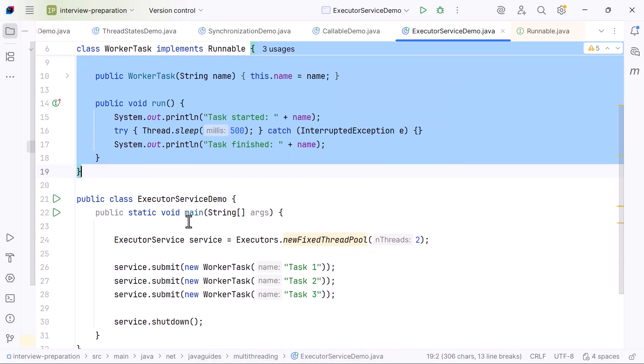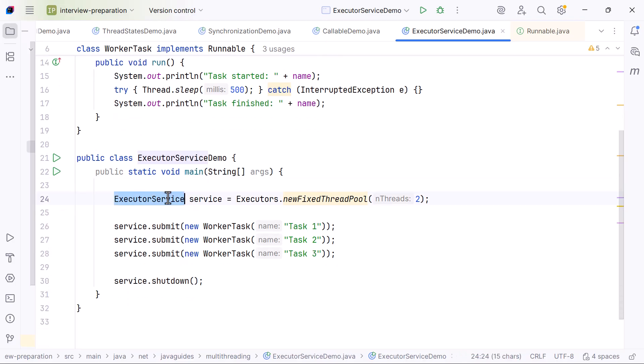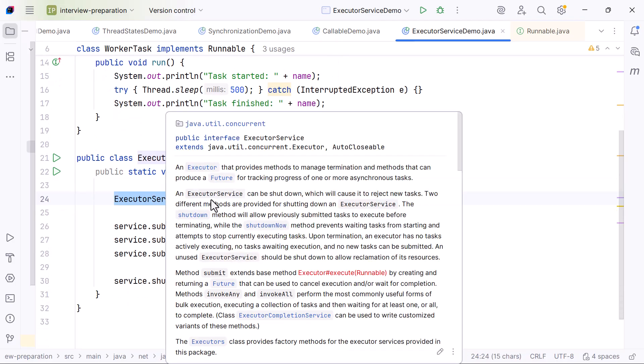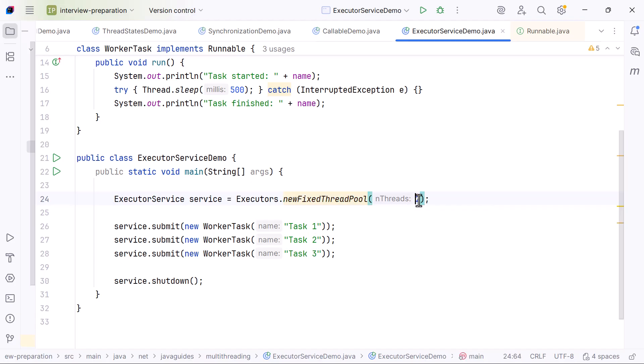Next, in the main method, we create an ExecutorService using Executors.newFixedThreadPool and we pass the value 2. This means we now have a thread pool with exactly two worker threads.